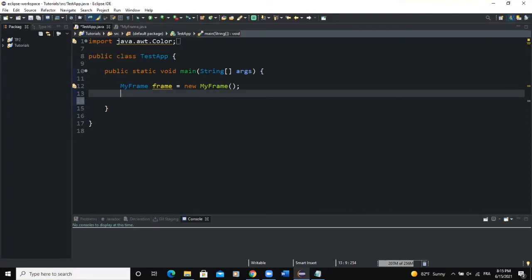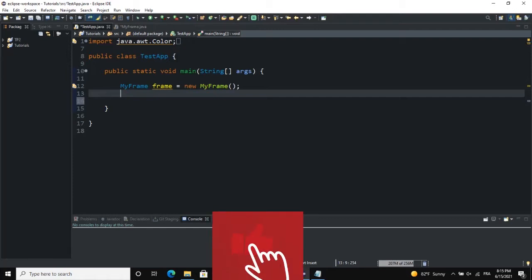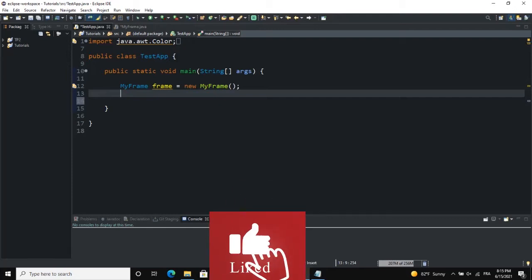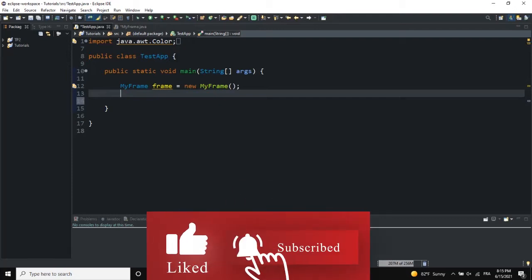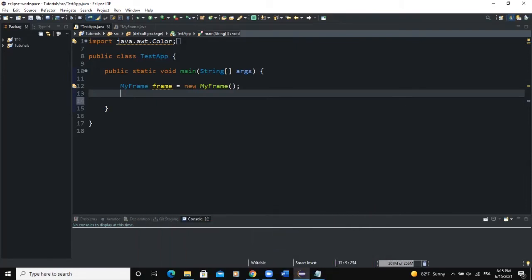A list of text items can be set up in Java so that the user will be able to choose either one item or multiple items. In this video I'm going to show you how to create that list of text items.